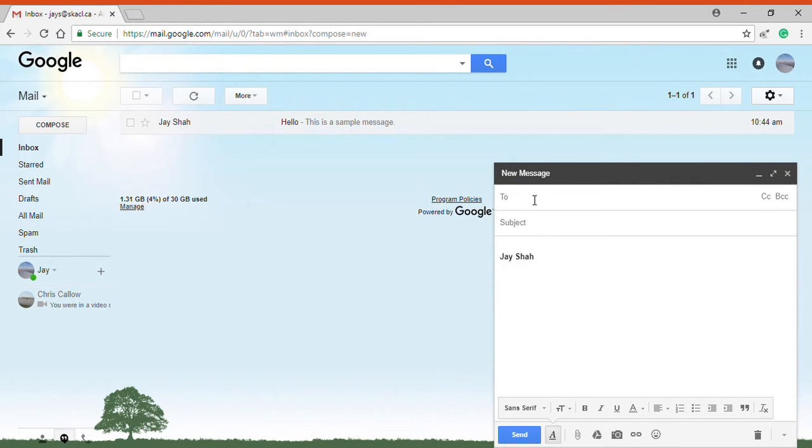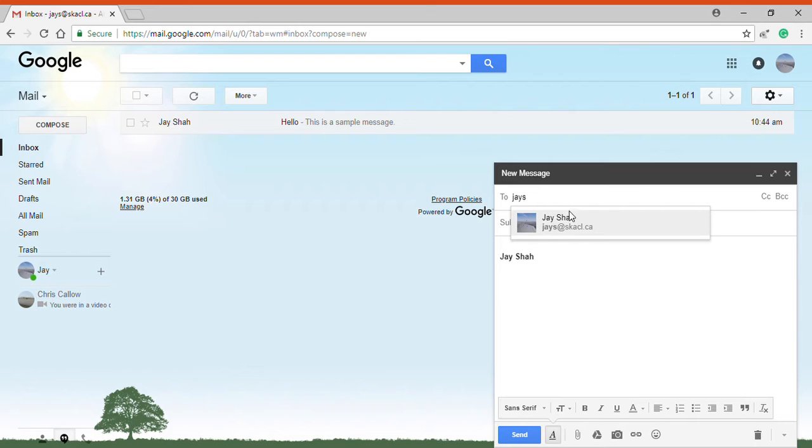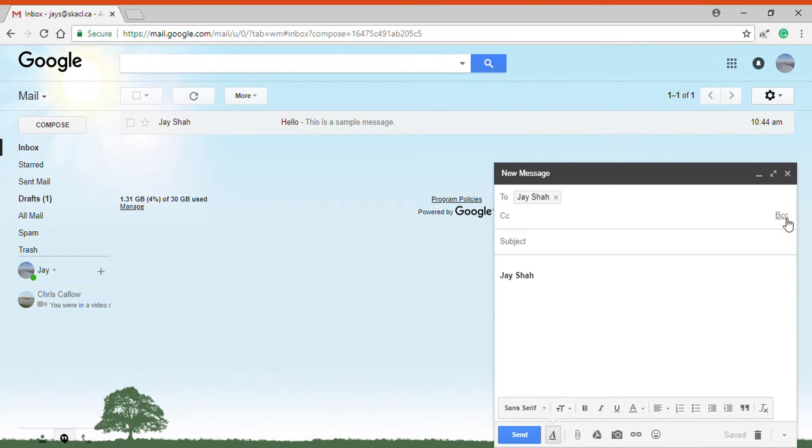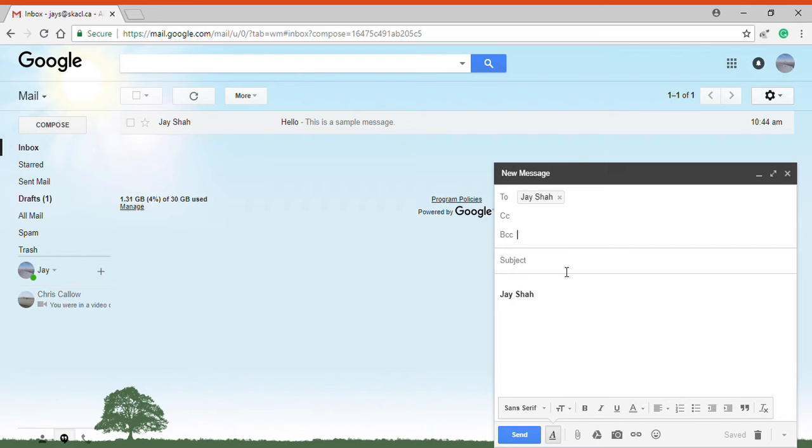In the to section you can enter any email. So let's just say I want to email myself. Then I can add carbon copies and blind carbon copies just as with other email providers.